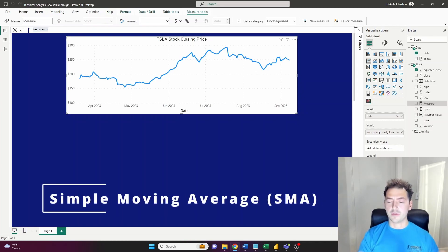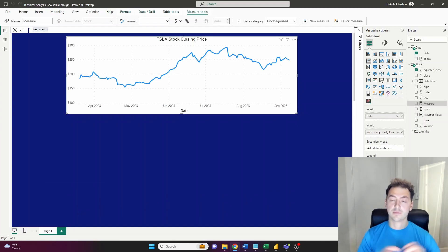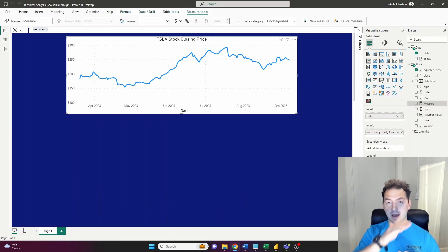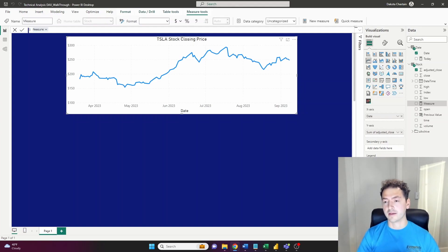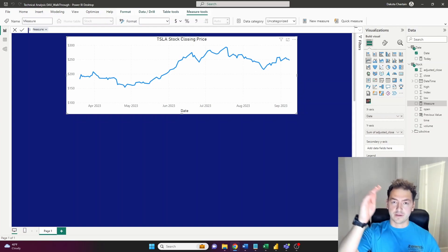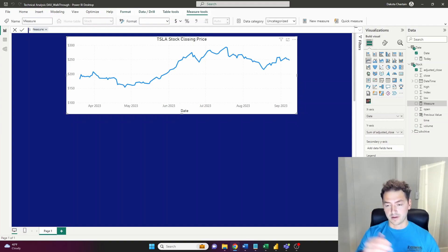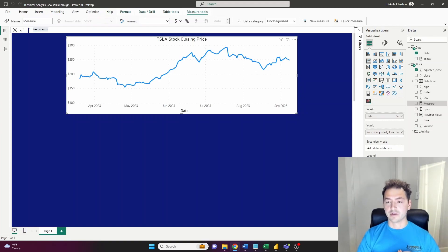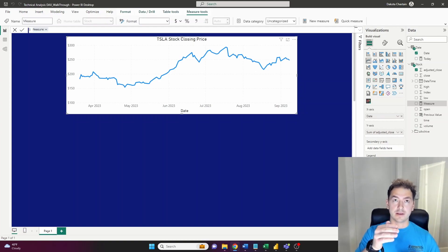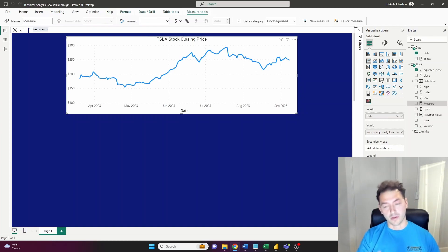We're going to build the Simple Moving Average using DAX in Power BI. A simple moving average is the average stock price over a specified number of days — you could do 20, 50, 100, or 200 days, which are very common. What it does is smooth out the short-term price fluctuations. For a volatile stock like Tesla, an SMA can be very useful: it can indicate upward and downward trends while ignoring some of the noise. Let's build it in DAX.